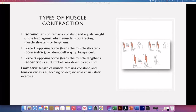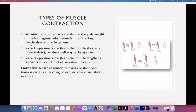These isotonic contractions may be divided into concentric or eccentric, and that will depend on the relationship between the force, the tension, and the load.